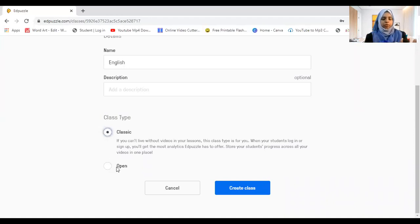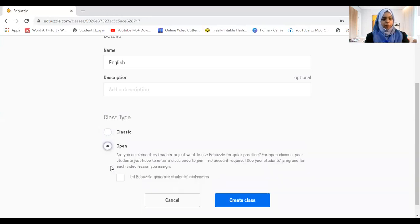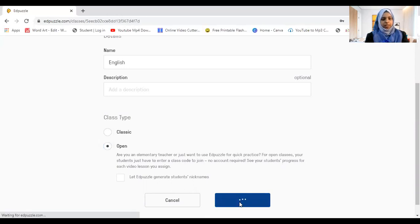With the Classic type, you can see how many students watched the videos, how many answered, and track student progress in detail. With Open, you can still see student progress. Let's say we click 'Create Class.' There are no new assignments or due dates yet because we haven't assigned anything.